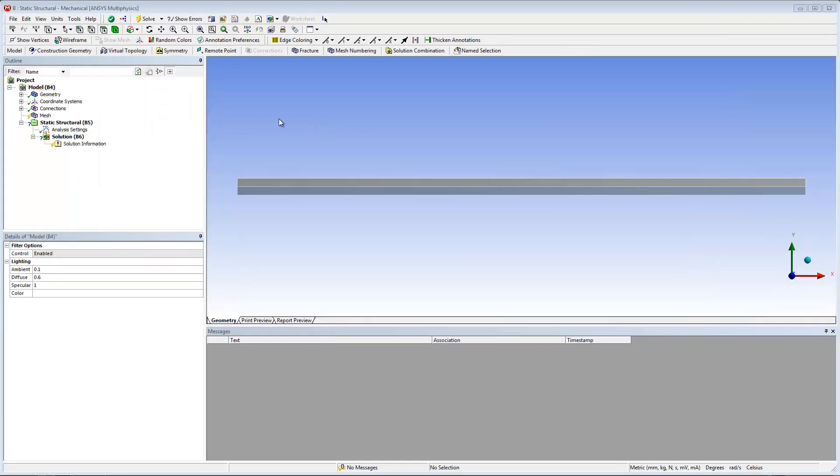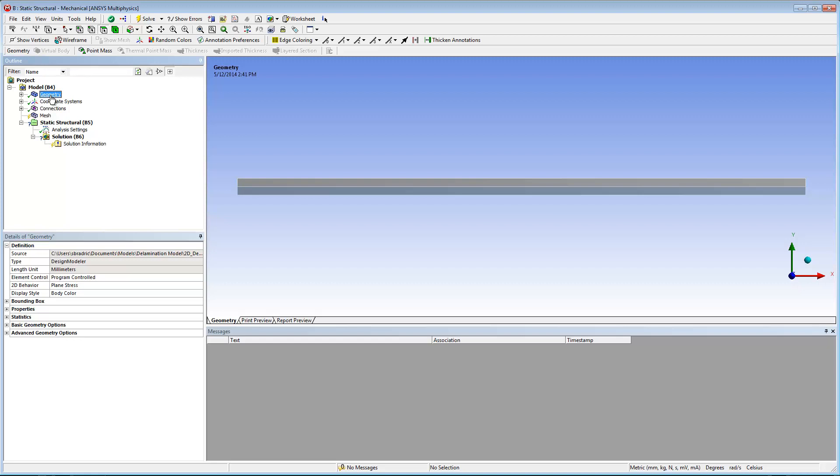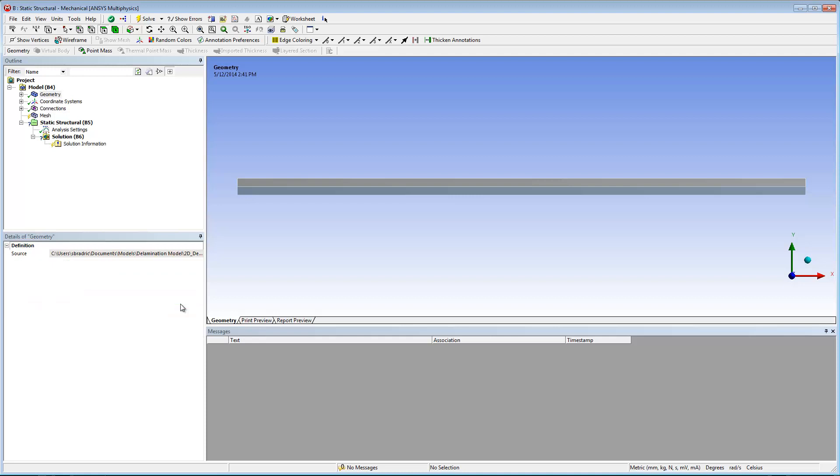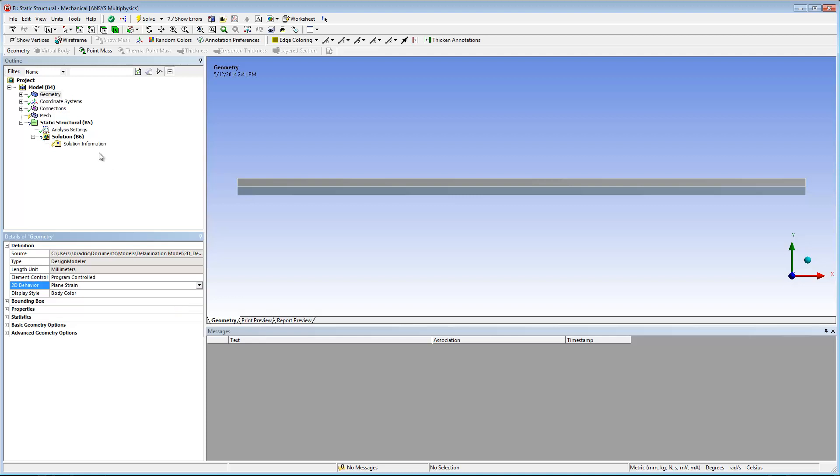The first step is to define the two dimensional behavior property of the geometry. To do so, I select the geometry folder. Then in the details pane, I can set the 2D behavior property to plane strain.